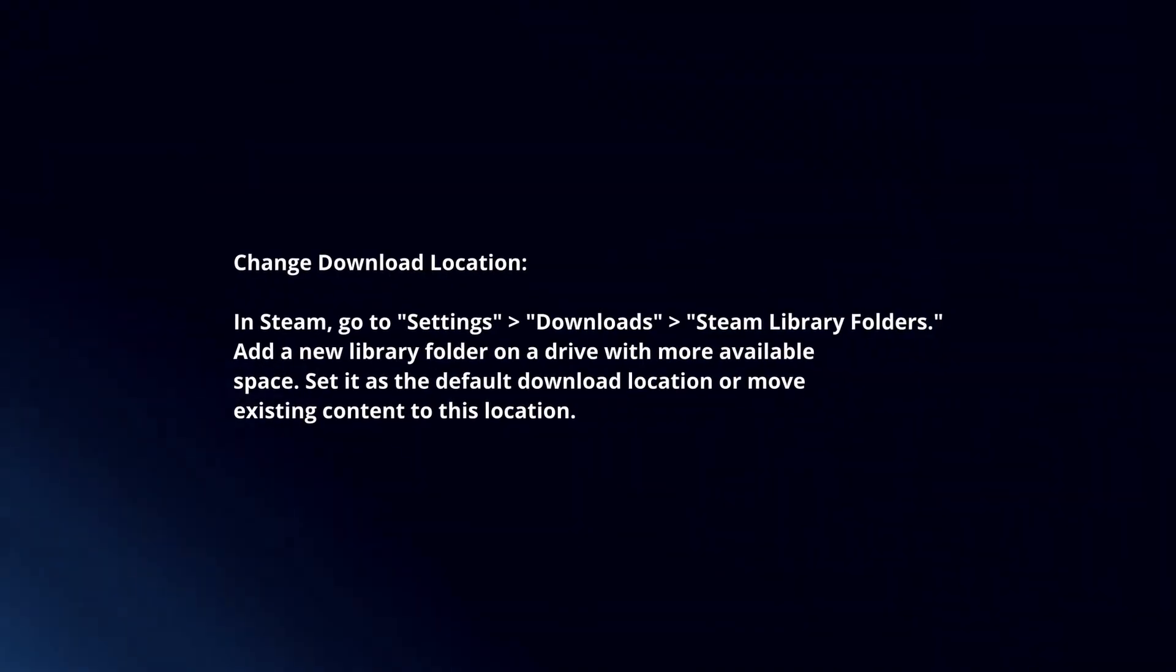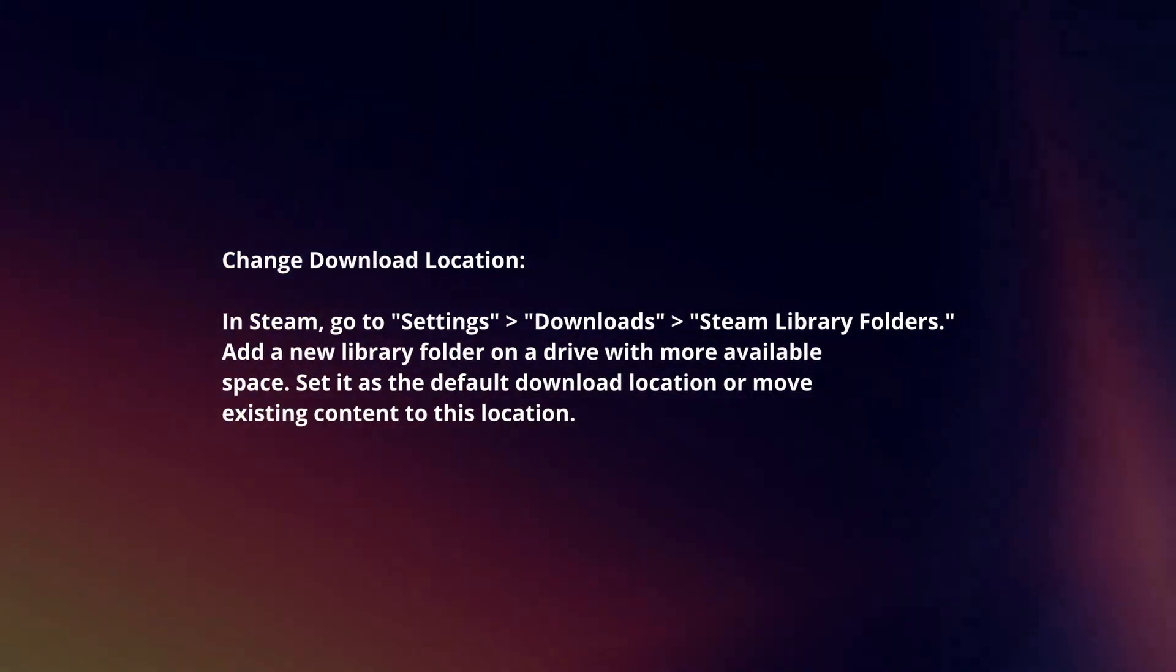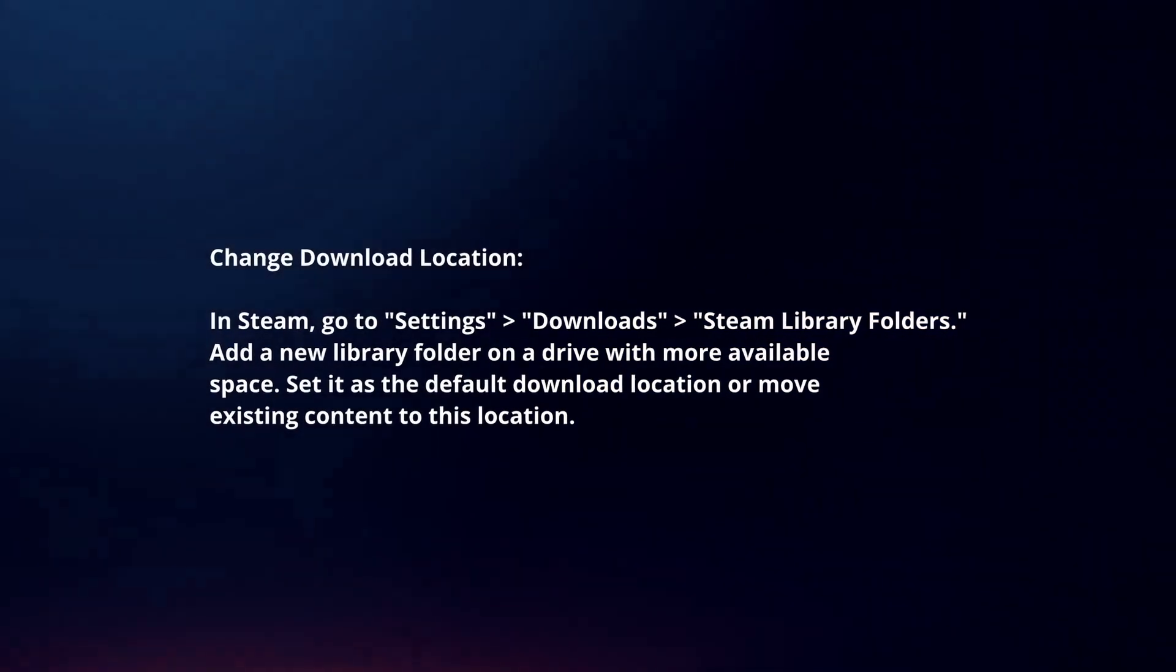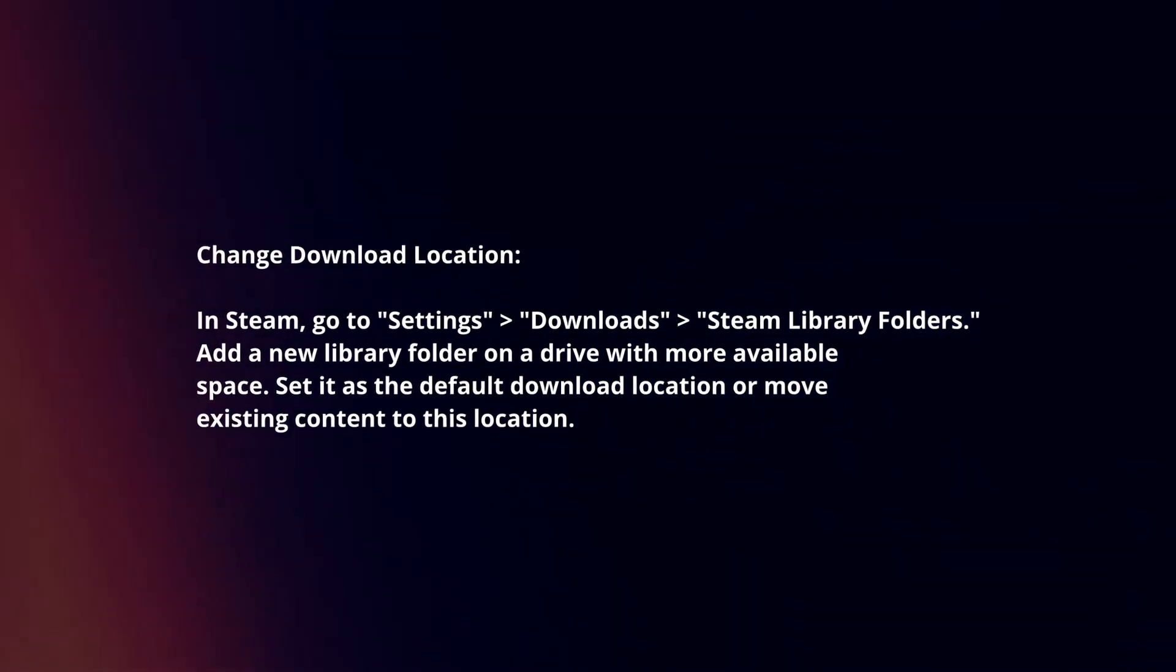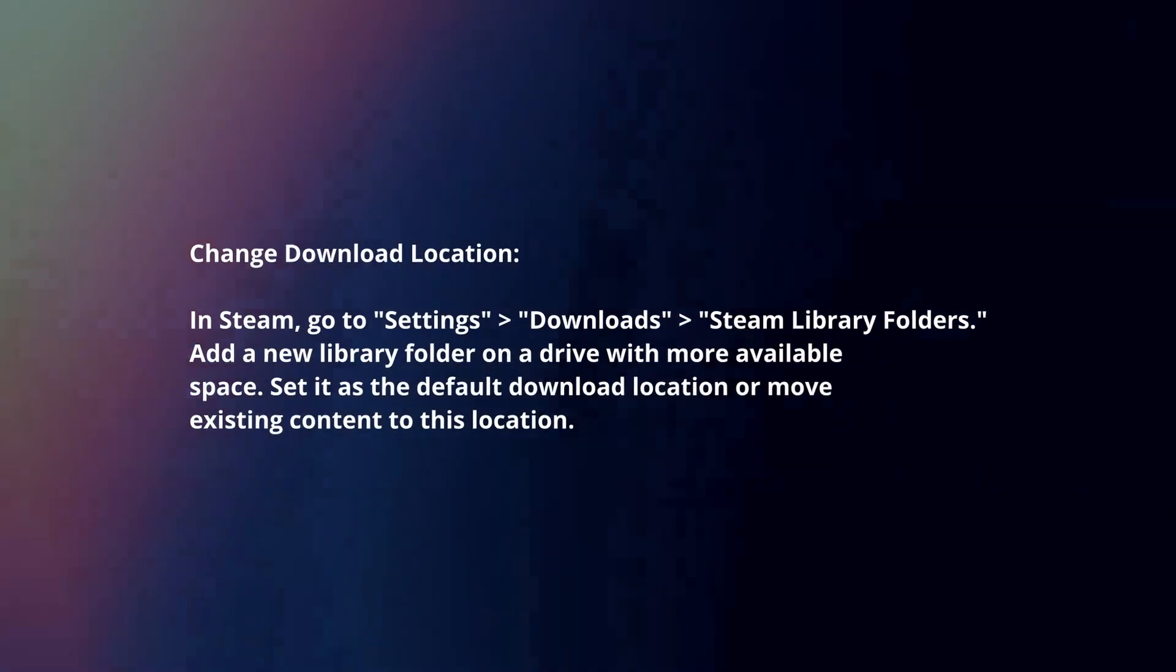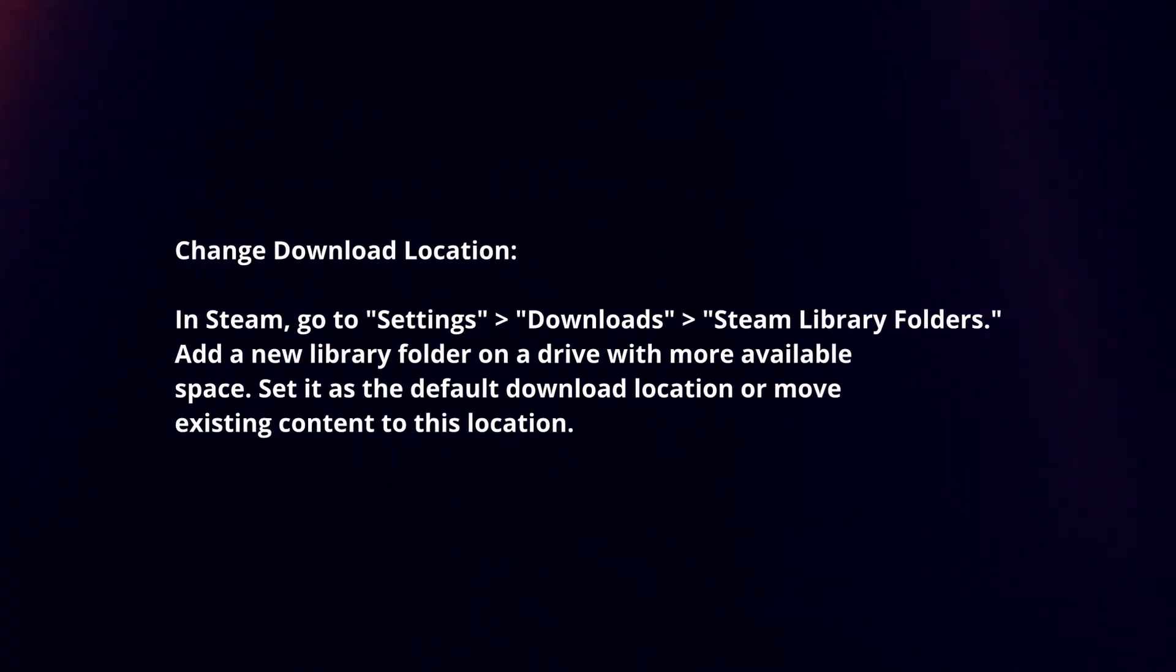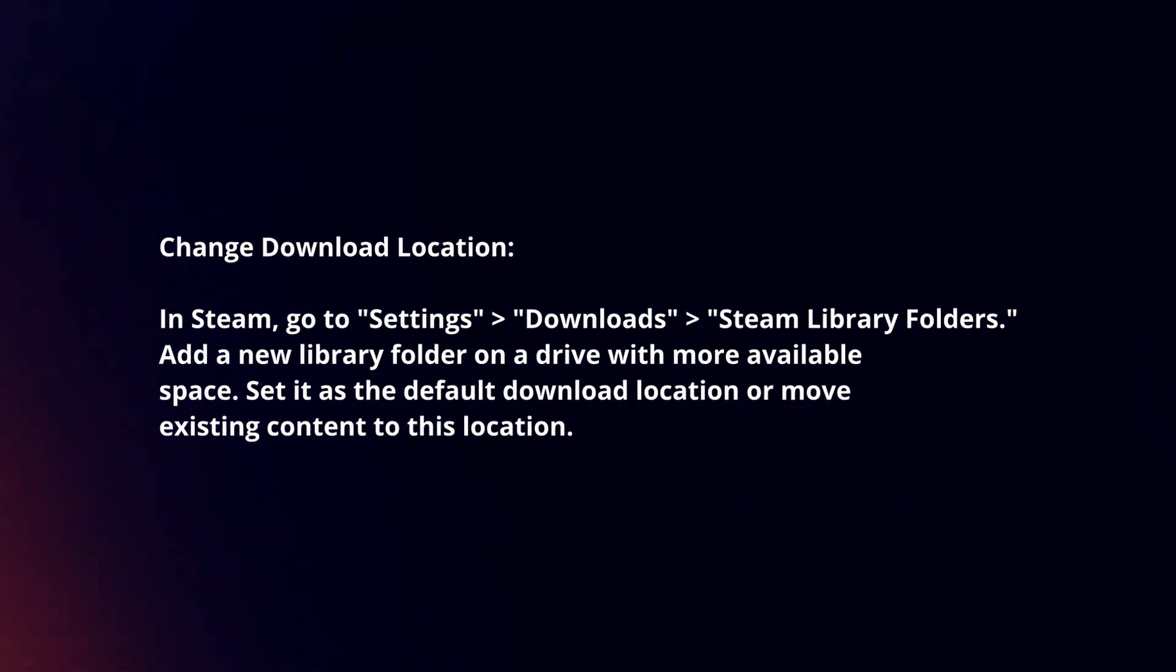Change download location. In Steam, go to settings, downloads, Steam library folders. Add a new library folder on a drive with more available space, set it as the default download location, or move existing content to this location.